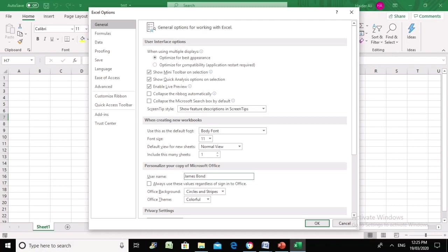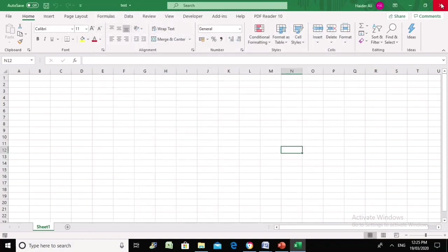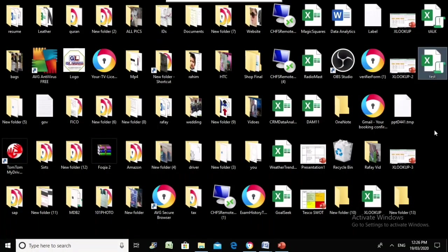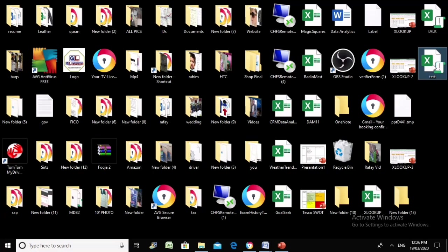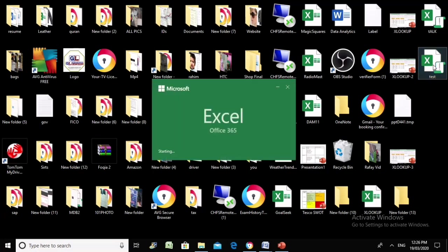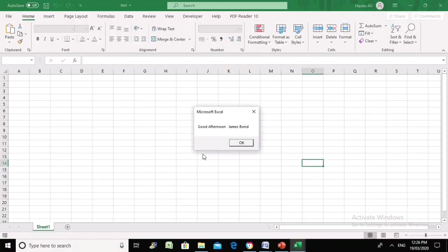We say this is James Bond, apply the settings, and close the worksheet. Now let's see what happened after changing the name — it says 'Good afternoon, James Bond.'